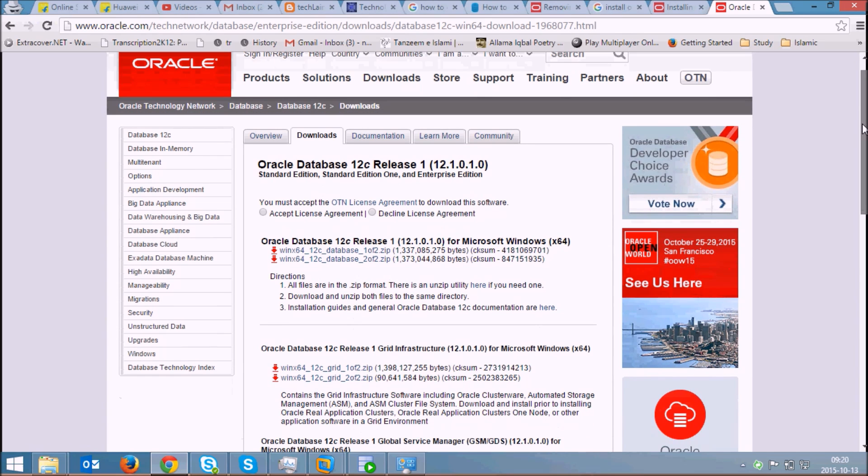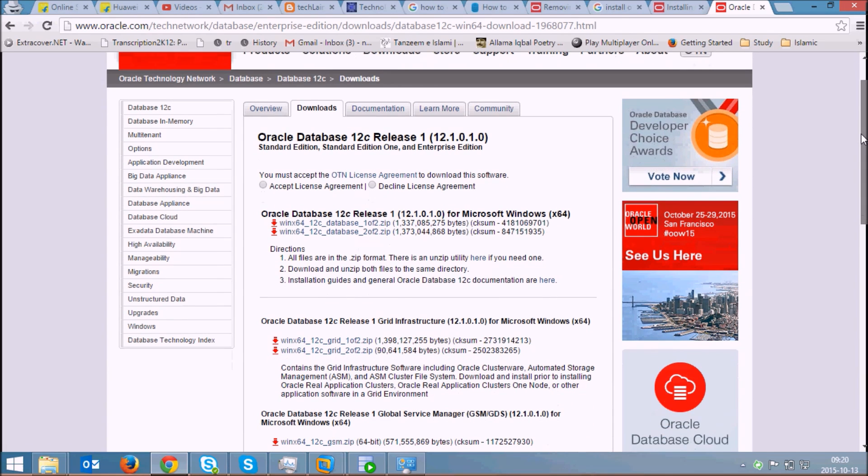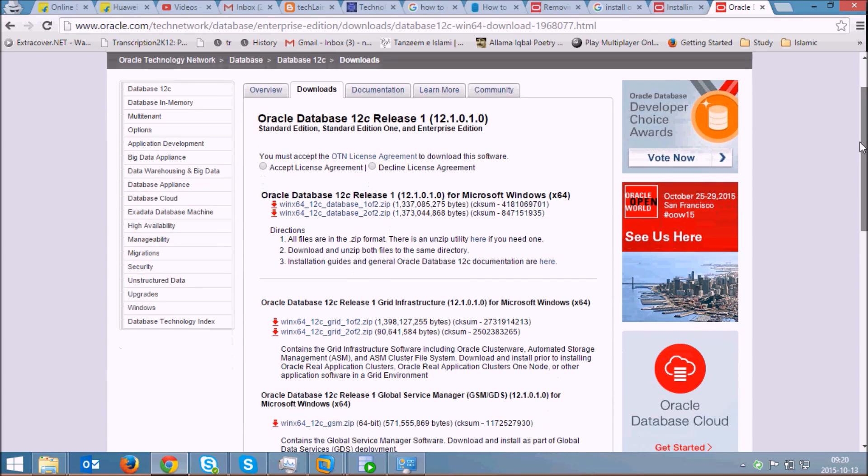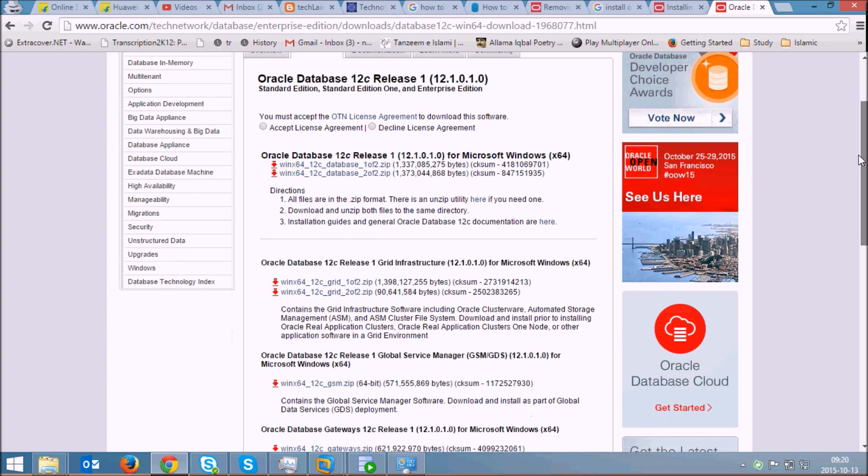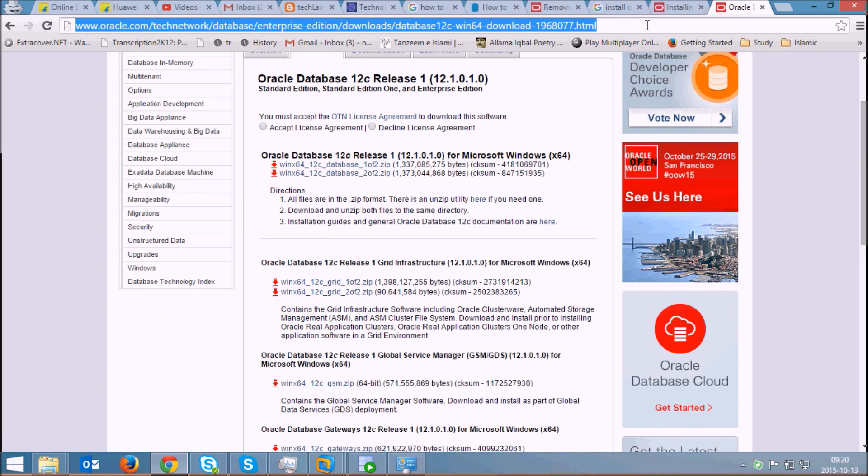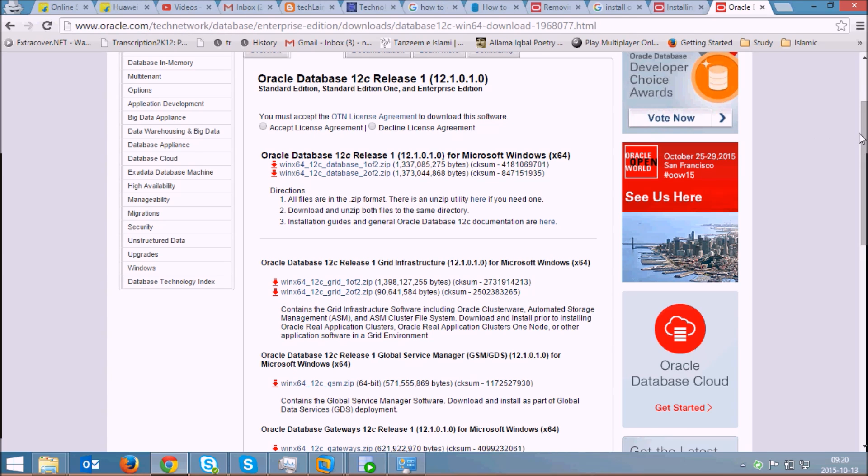For installation of the Oracle Client, you need to download the Oracle Client. This is the link from where you can download it. I will place this link in the description of the video.